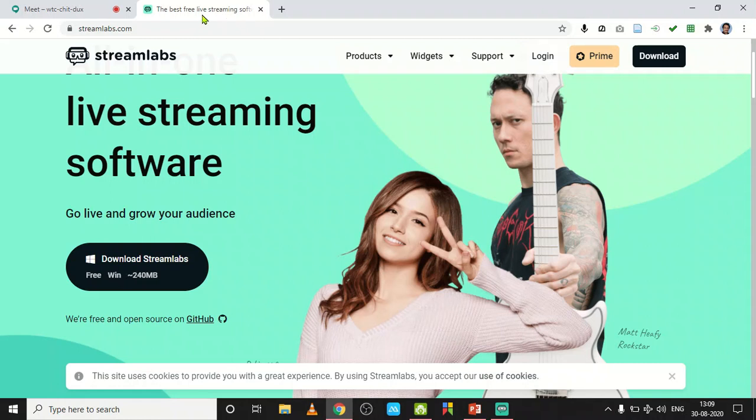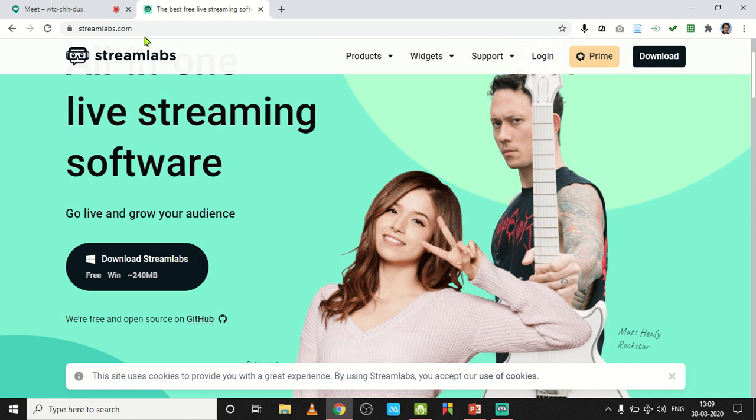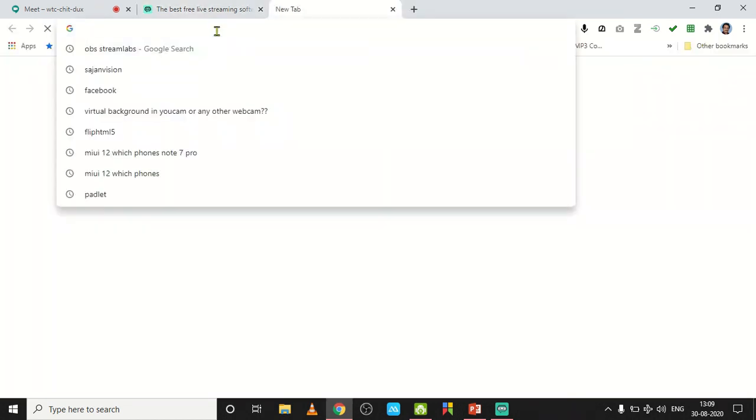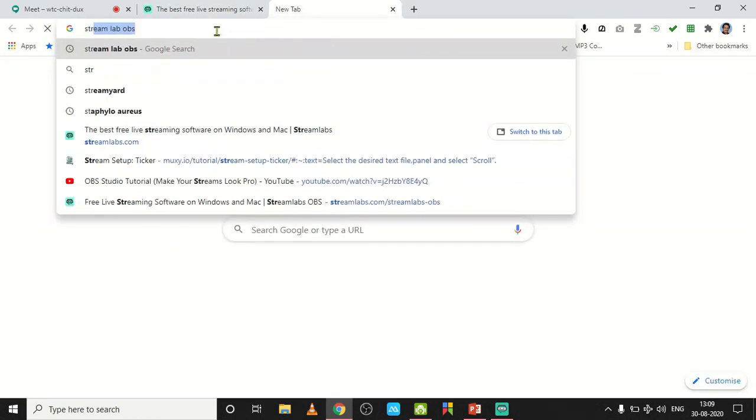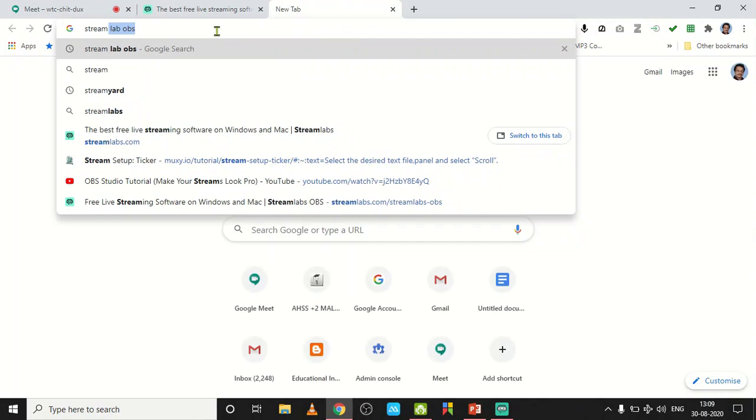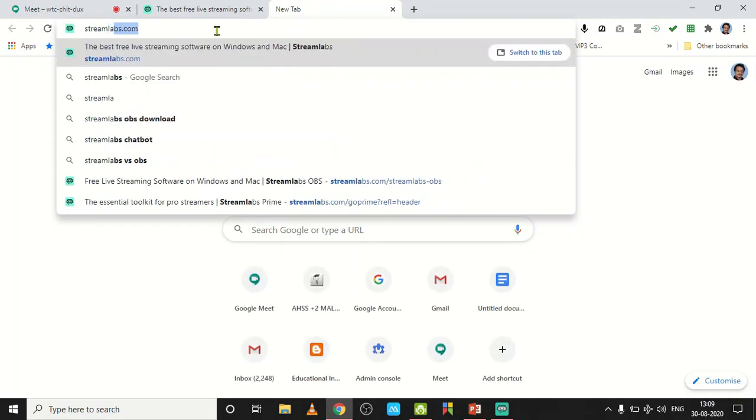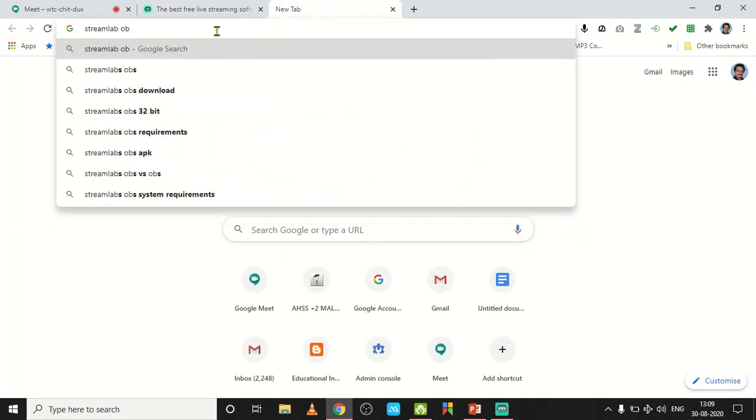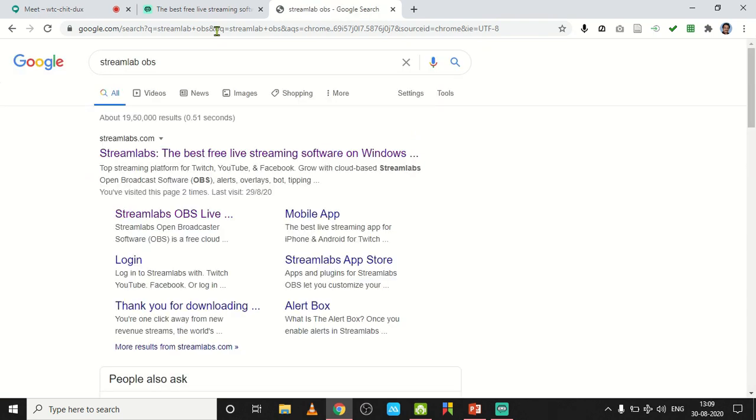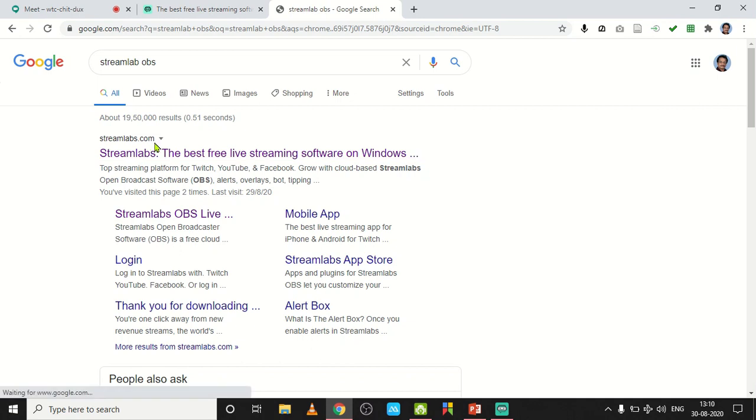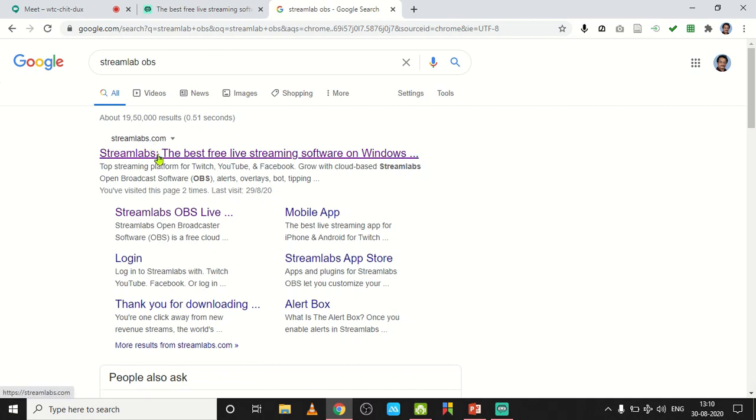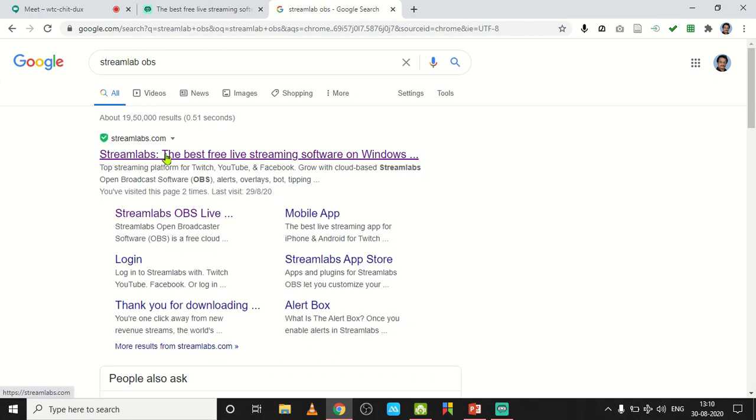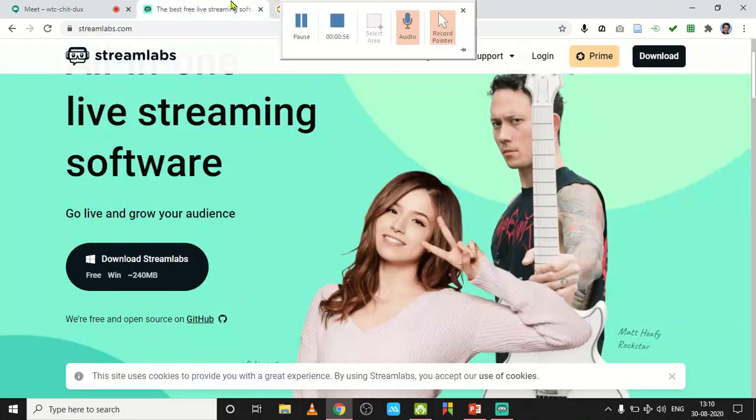Its name is Streamlabs.com. Just search Streamlabs OBS in Google Chrome, and the first link itself, streamlabs.com, just click and open the site.